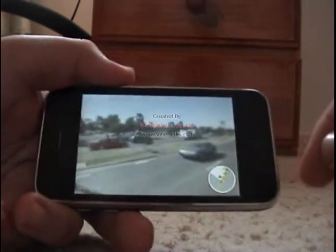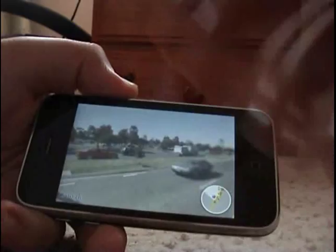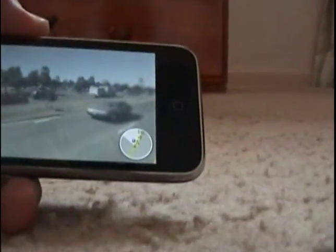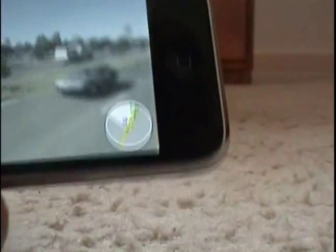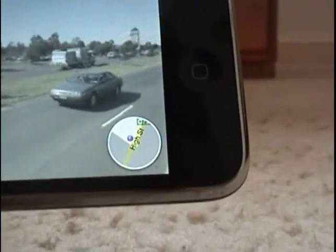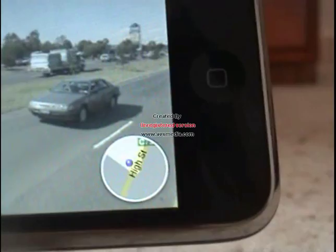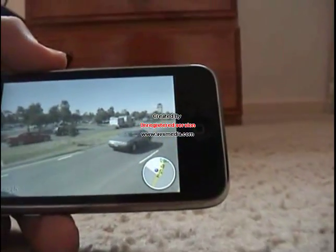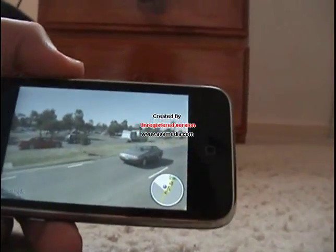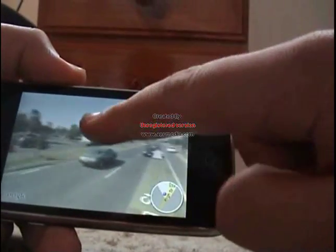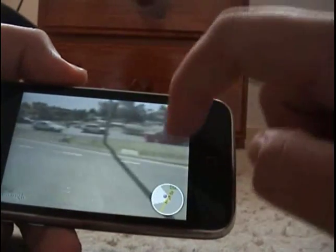In the bottom right, it will show you the streets where you are, and what direction you're facing.